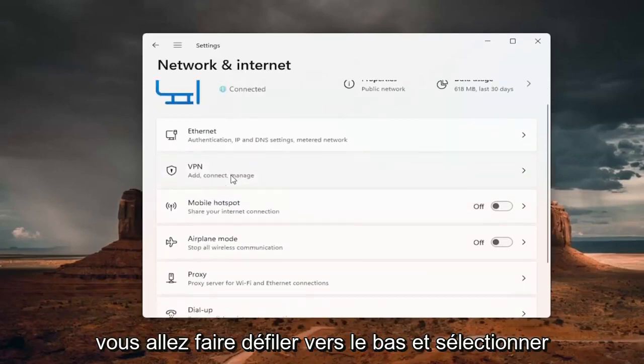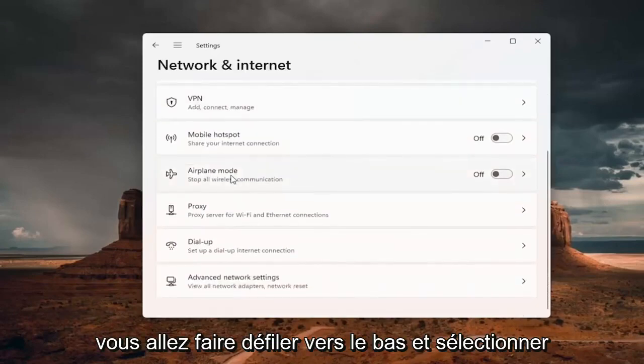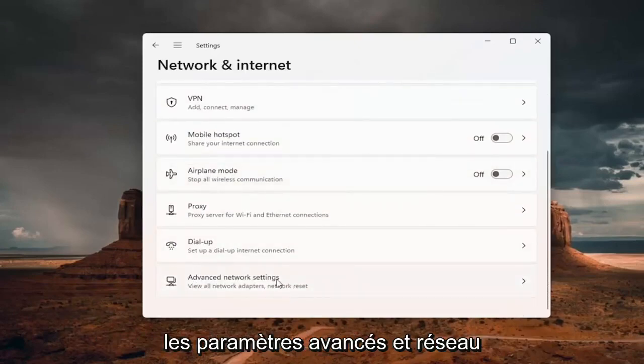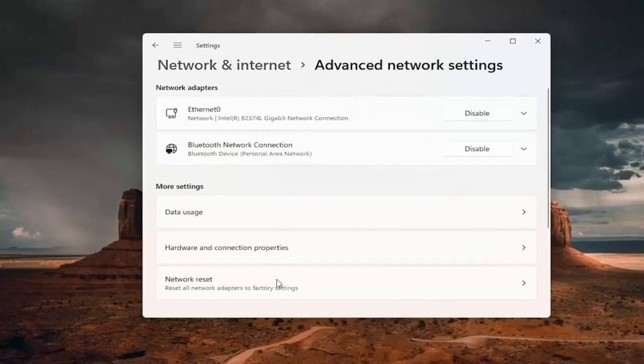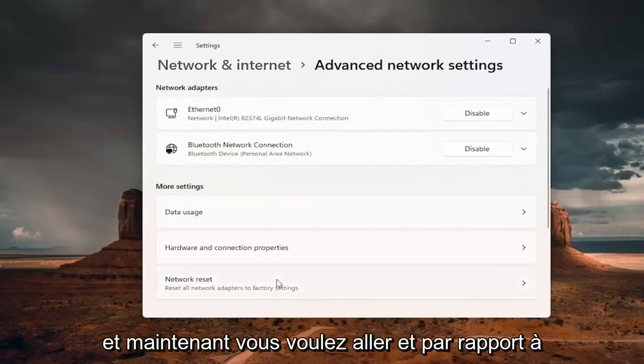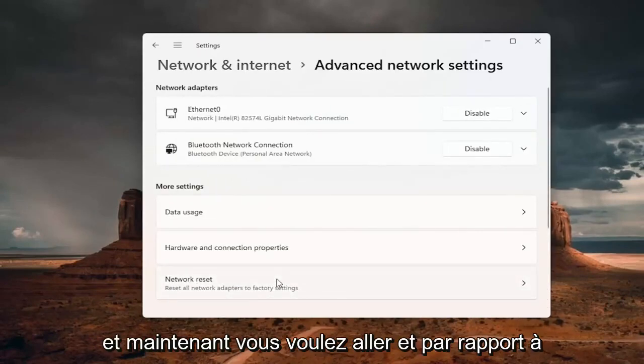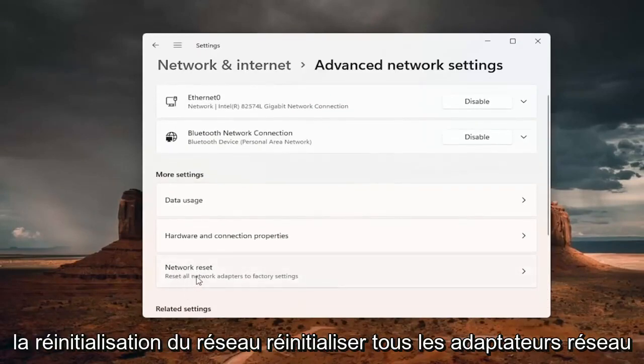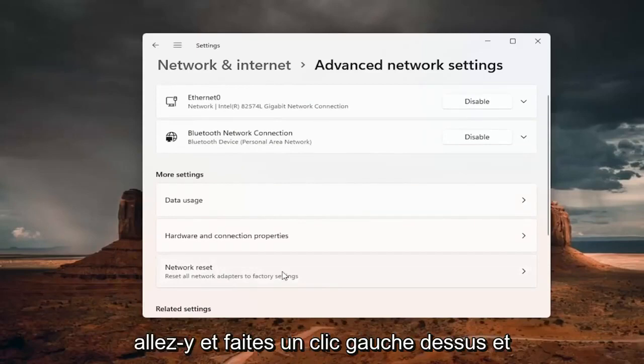You want to scroll down and select advanced network settings. And now you want to go to network reset, reset all network adapters to factory settings.